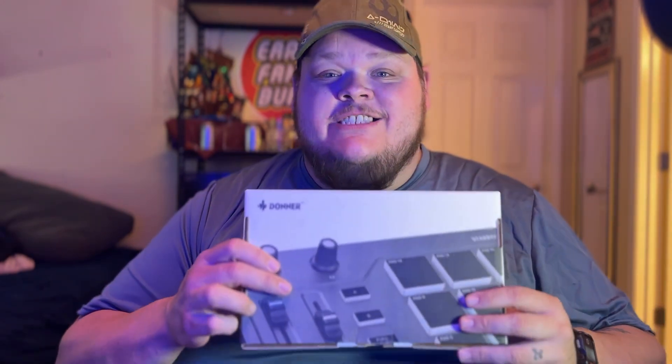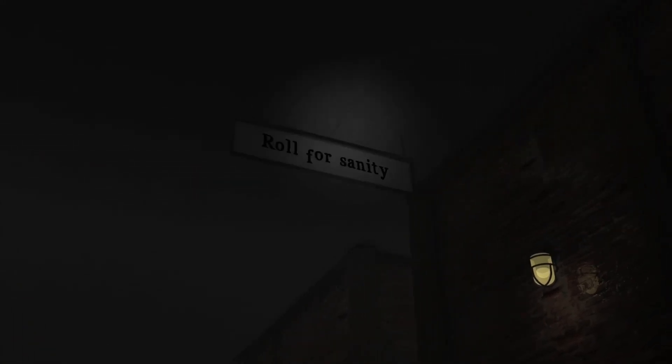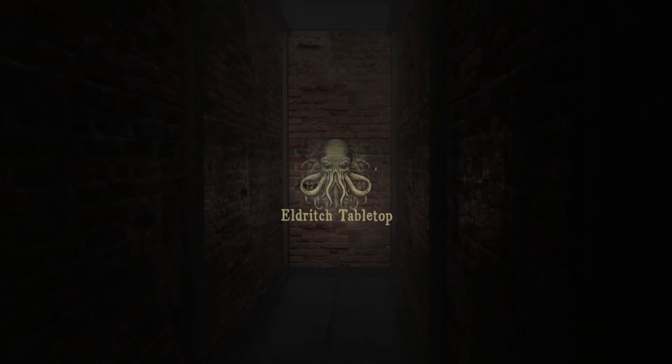I'm going to show you how to add auditorial cues and sound effects to your TTRPGs all using one tool, the Donner Starry Pad. Adding ambient sounds, music, and sound effects is an incredible way to immerse your players into the world that you're building at your table.